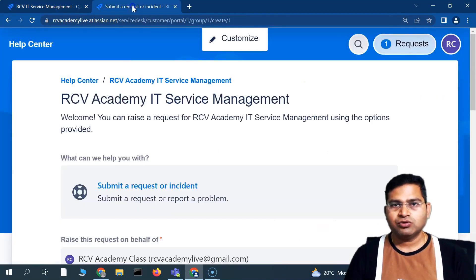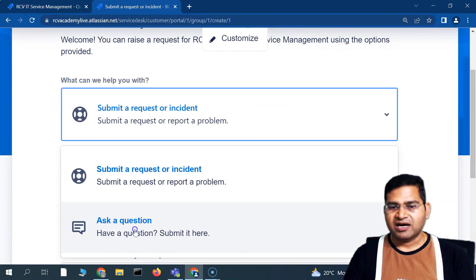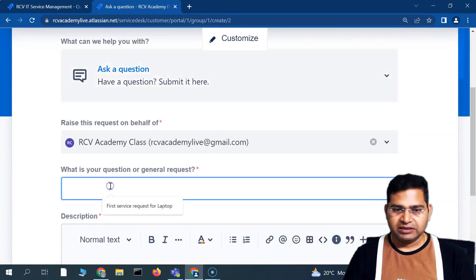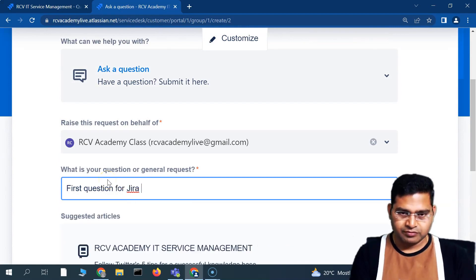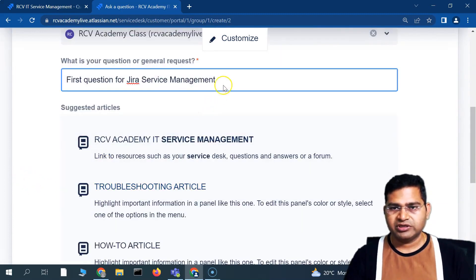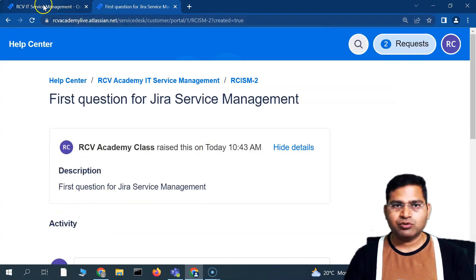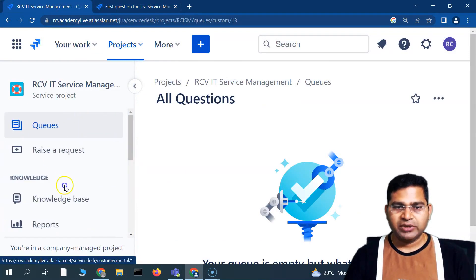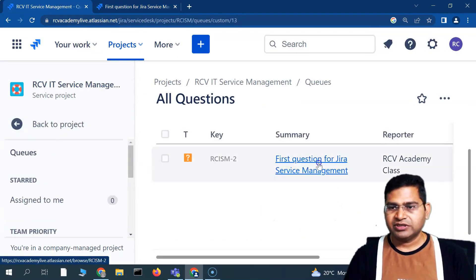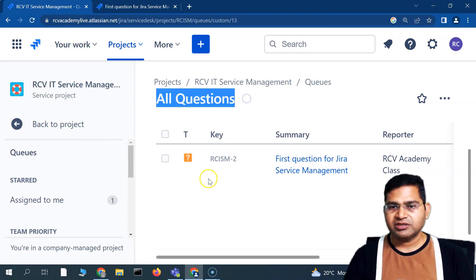Let's test this by creating a question. Currently there are zero requests in the All Questions queue. Going to the customer portal, I'll reload the page, select 'Ask a Question' from the dropdown, and submit a question titled 'First Question' with a matching description — description is mandatory. After clicking Send, let's go back to the Queues view. You can see 'First Question' for Jira Service Management with key RCSIM-2 has automatically appeared in the All Questions queue.